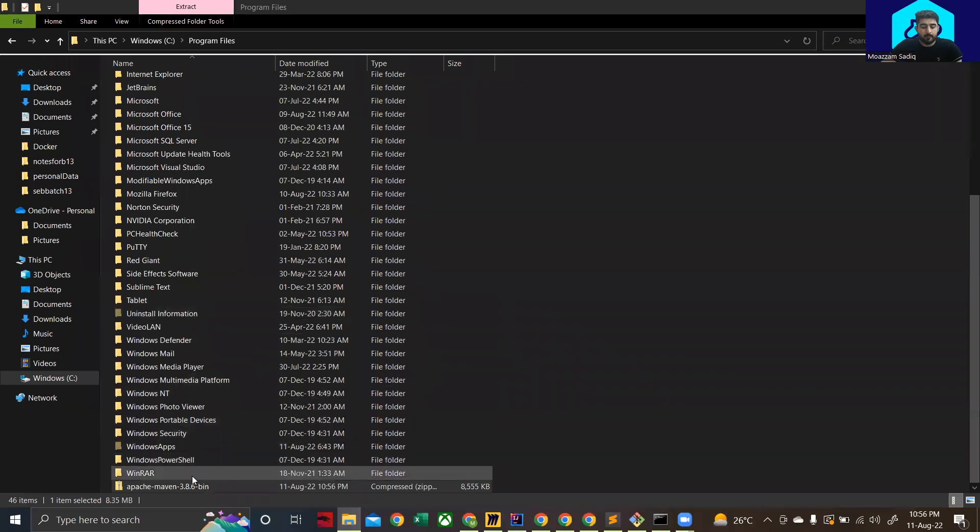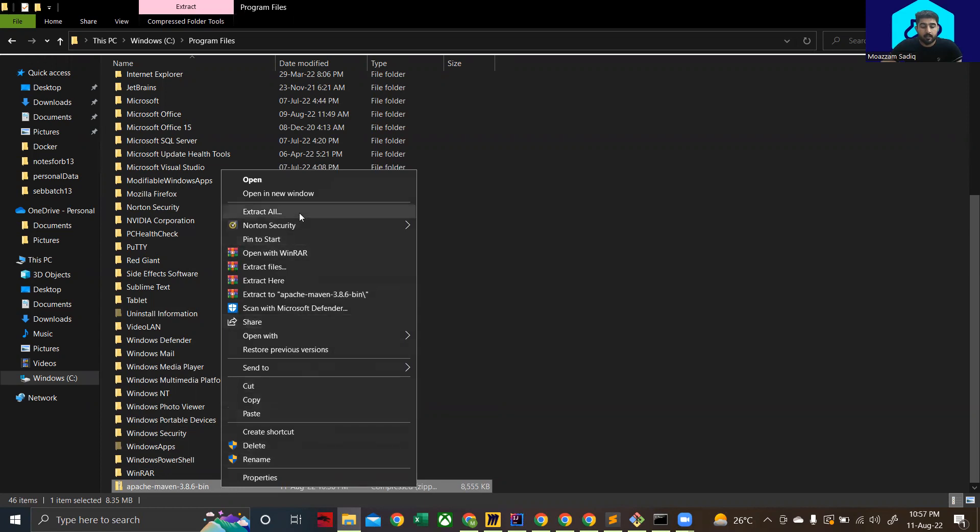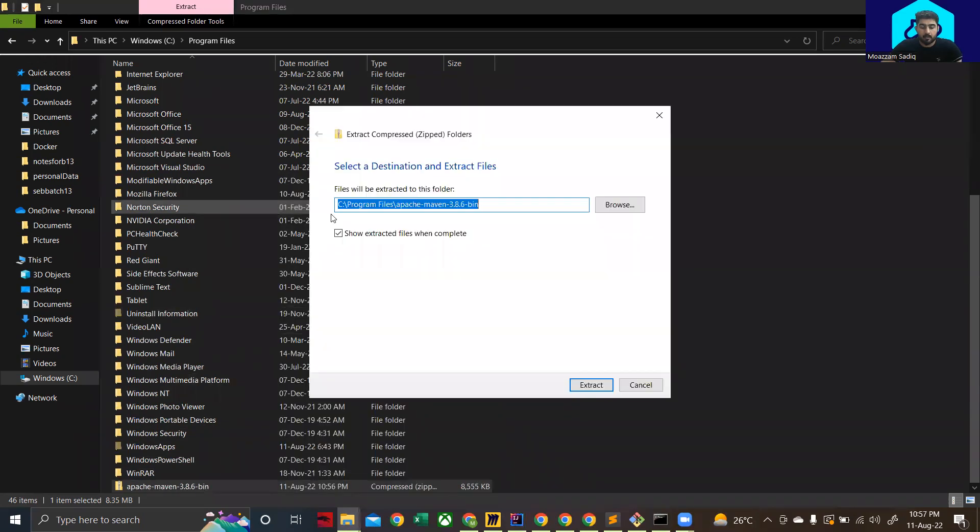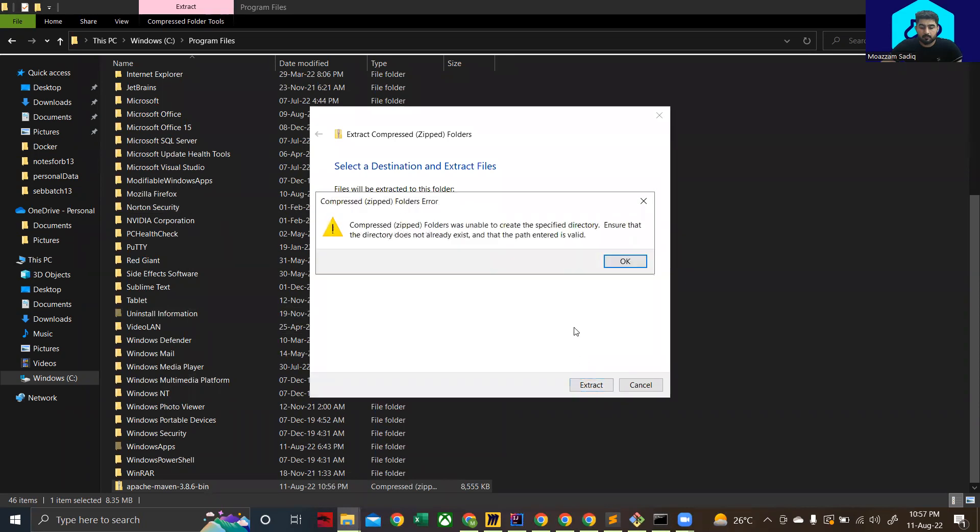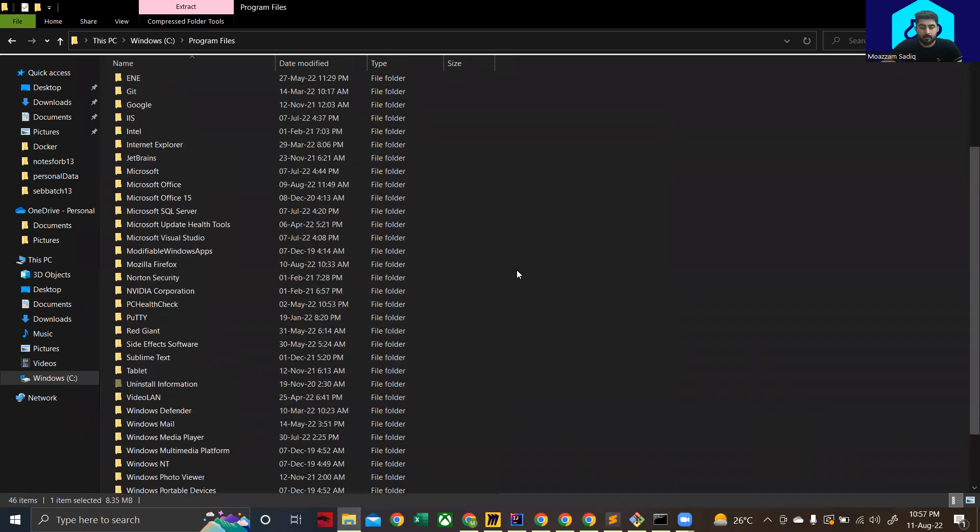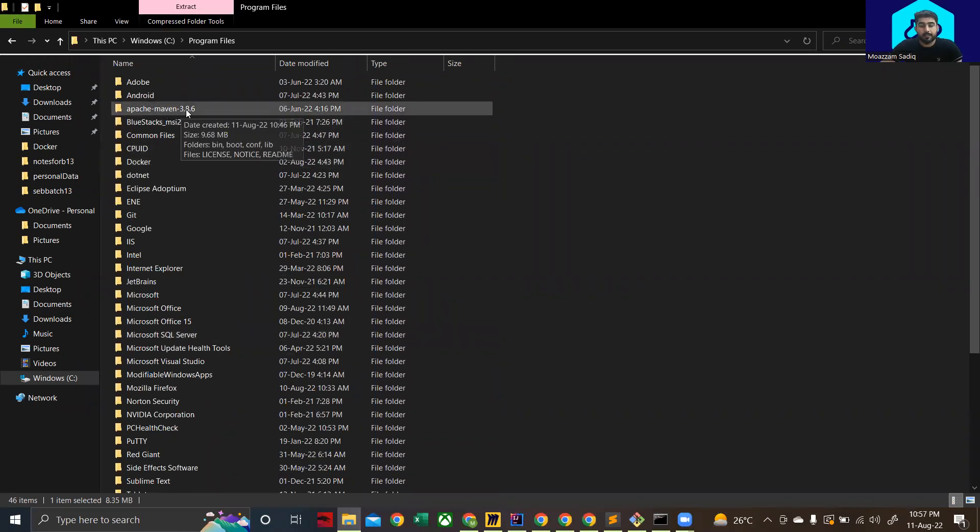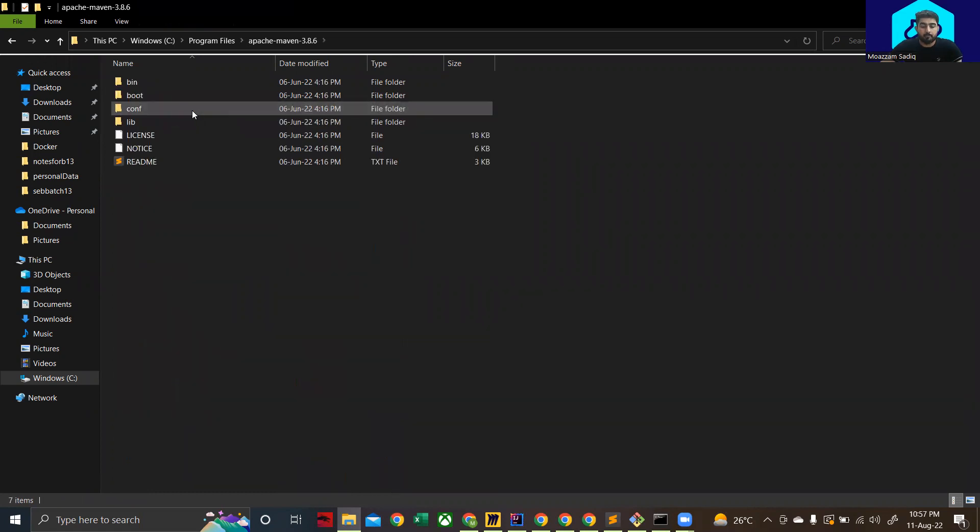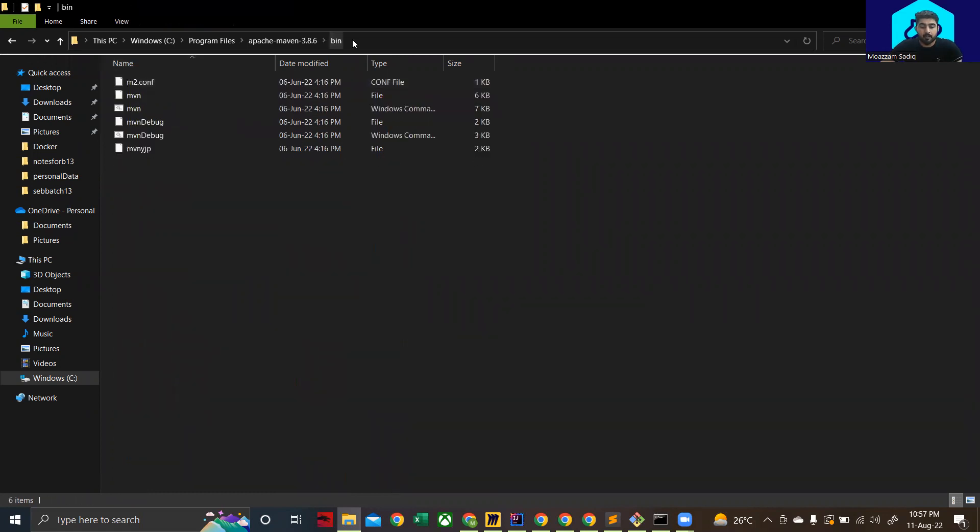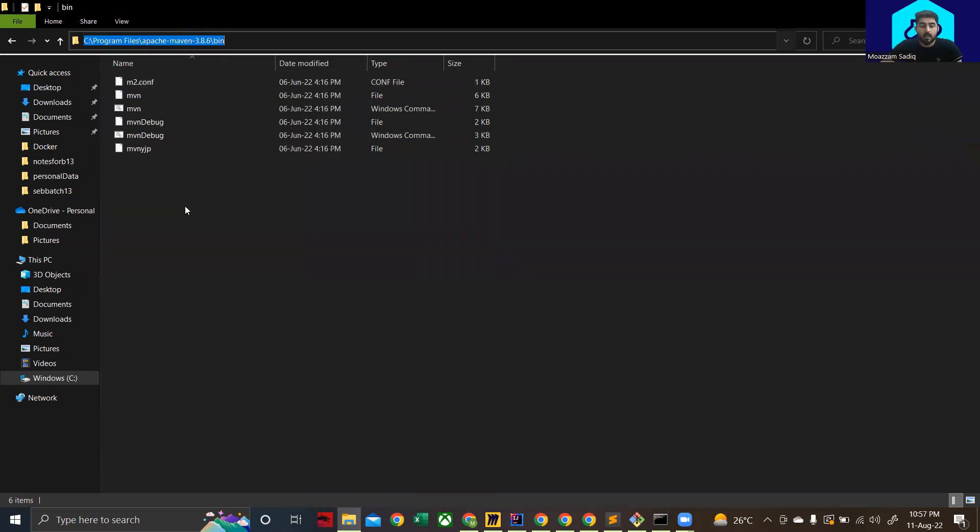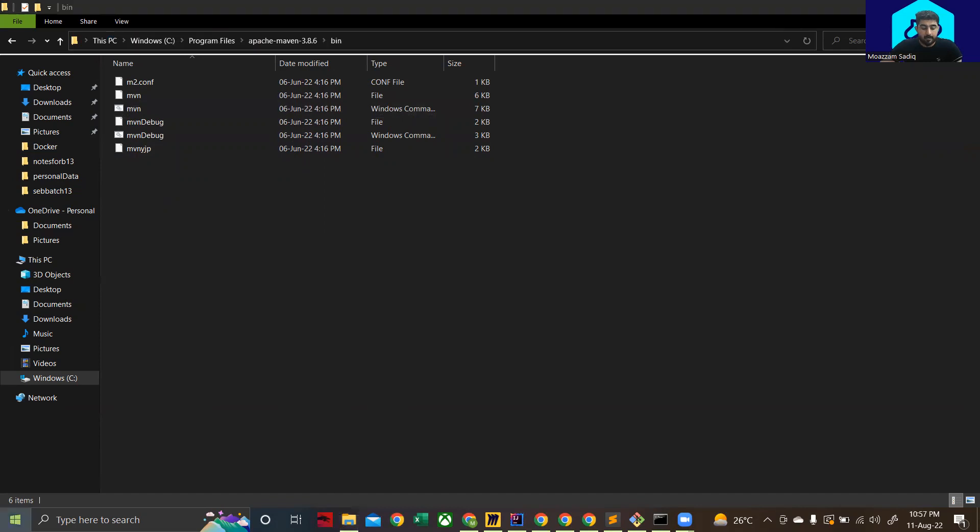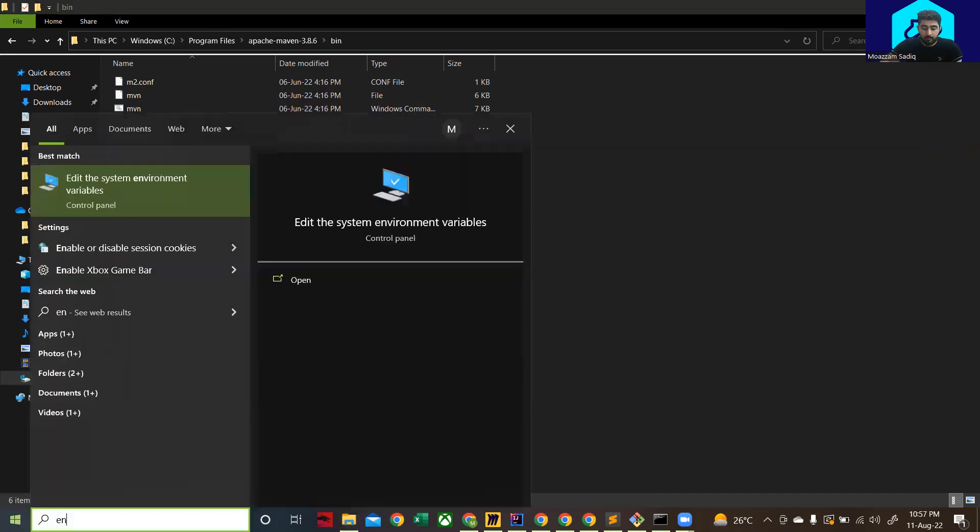Once you have pasted the zip file over here, what you need to do next is right click on it and you have to extract this file. Then in that folder you will be able to see Apache Maven 3.8.6 folder. Open that up, go to bin. Now you need to copy this path. Make sure that you are inside the folder, you have these files, and then you copy the path.